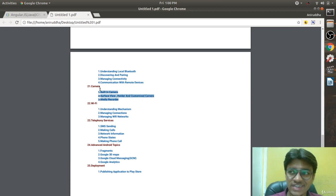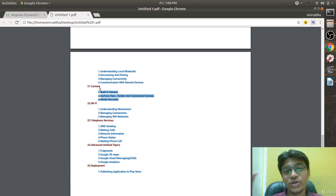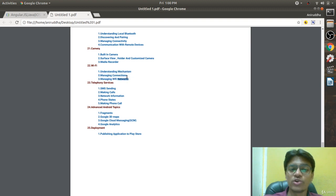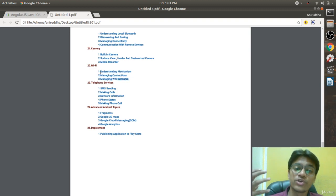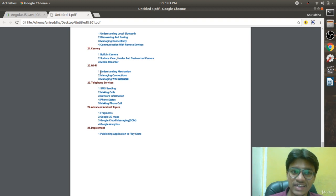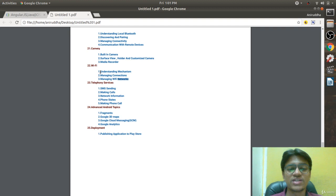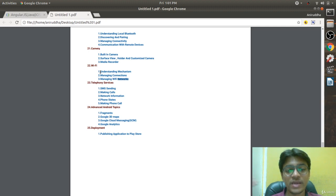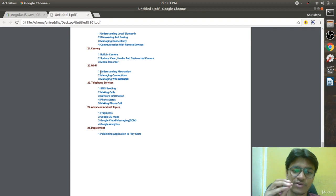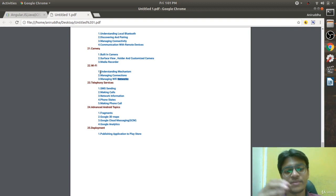Chapter 21 covers the Camera — how it works, how to create your own camera app. Chapter 22 covers Wi-Fi — how to connect to Wi-Fi, how to disconnect, and all related things. Chapter 23 covers Telephony Services — SMS, making calls, network information, and other telephony-related topics.